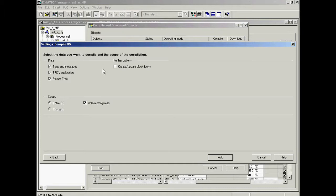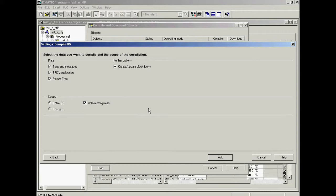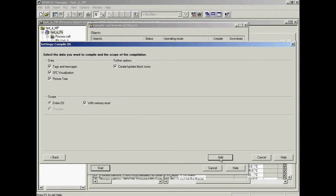Block icons will additionally be created or updated. In the first compilation procedure, entire OS will be selected with memory reset. The selection is applied.